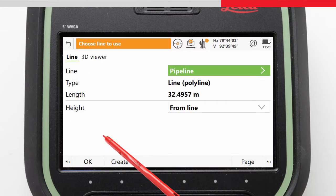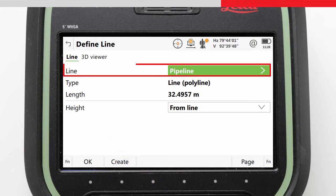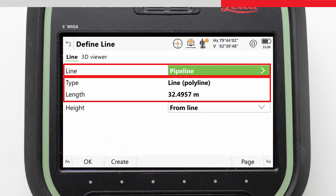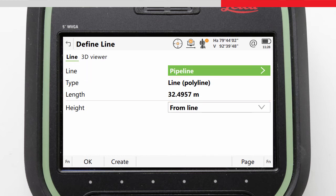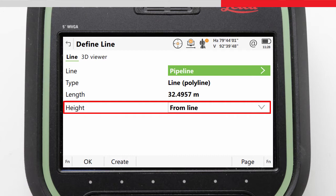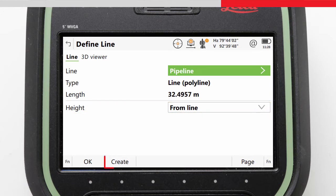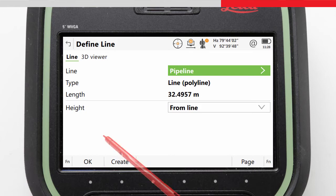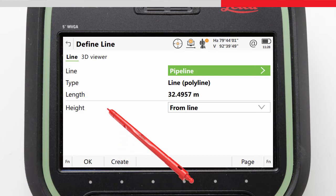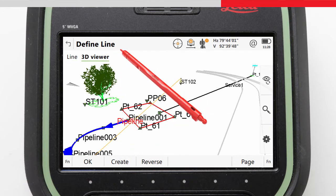The Define Line screen is where we choose our line to work with. Any lines that already exist in the job are listed here with details about the line. Here we can also choose what will define the height to be staked, and we can access the Create app to create new lines based on existing points or entered values. For this task, we already have our line in the job, so we will go to the 3D viewer to choose our line to work with.